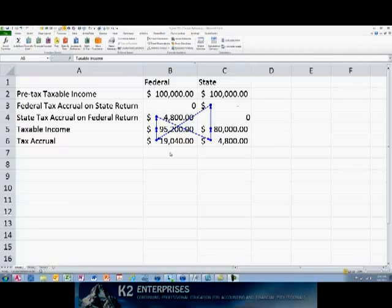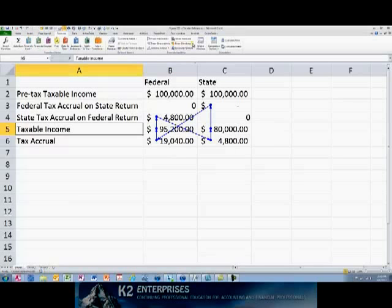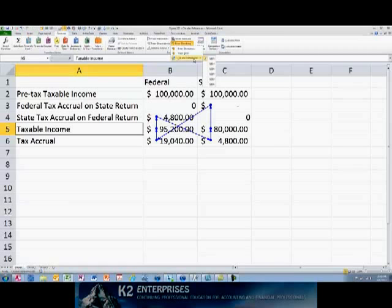Many users take advantage of Excel's formula auditing functions to identify circular reference formulas and change them so that the circular references disappear. However, it is not always necessary to eliminate these references if you understand why they have appeared, what impact they have, and how to ensure that the presence of these formulas is not affecting the accuracy of the worksheet.